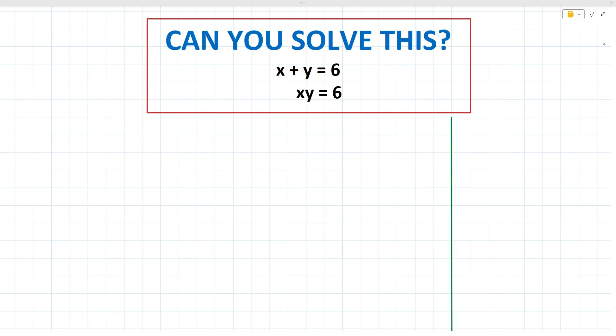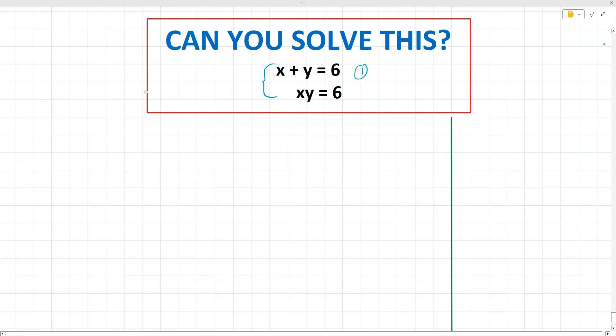The first thing to do when you see an equation like this is to put nice brackets around it and label the first one as equation 1 and the second one as equation 2. This will be how we deal with simultaneous equations.